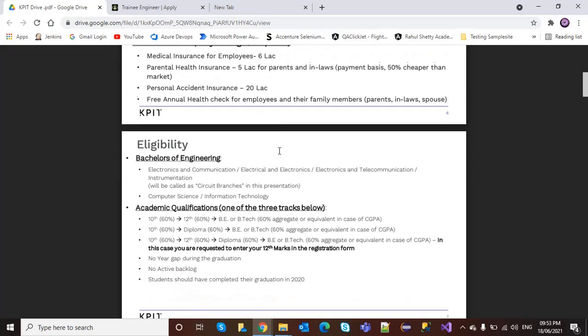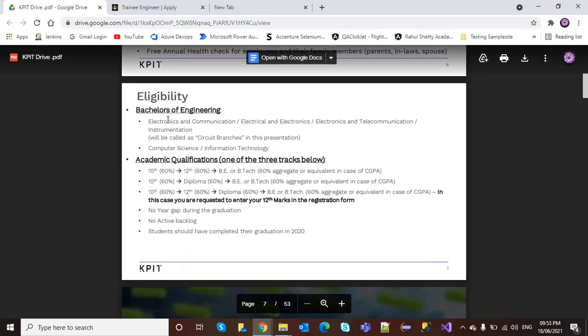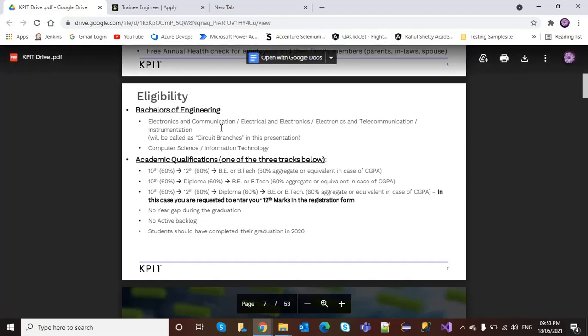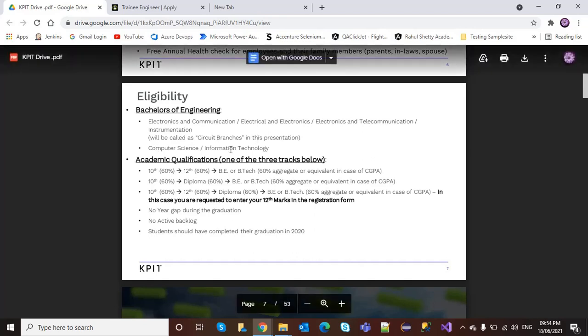For eligibility, Bachelor of Engineering in Electronics and Communication, Electrical and Electronics, Electronics and Telecommunication, and Instrumentation—called circuit branches in the presentation—as well as Computer Science and Information Technology candidates can apply.